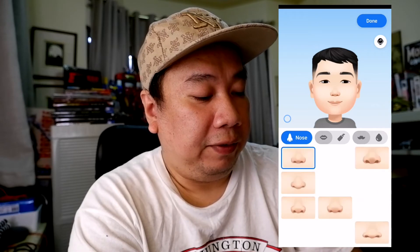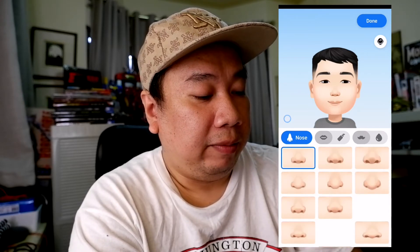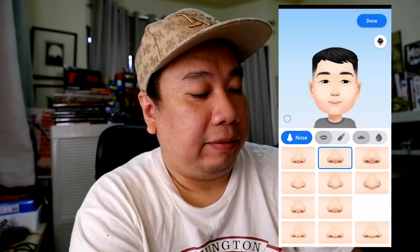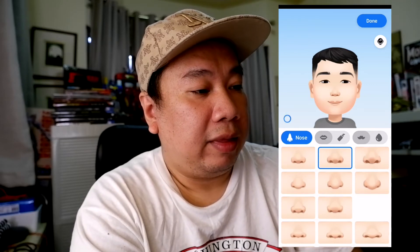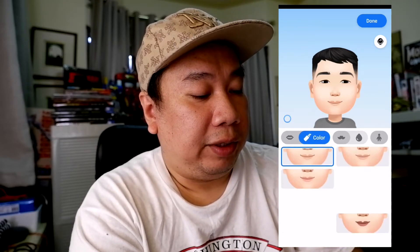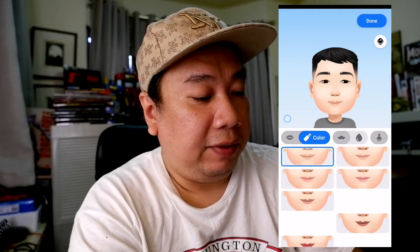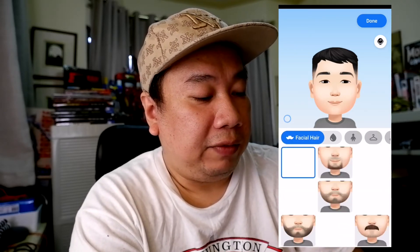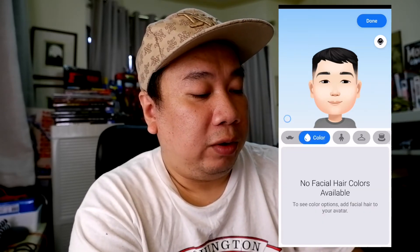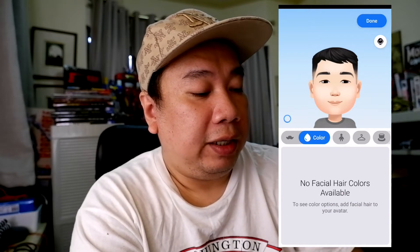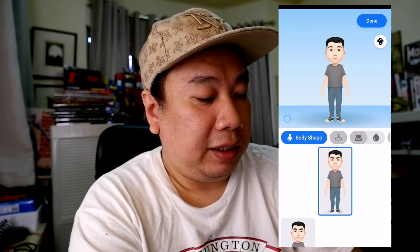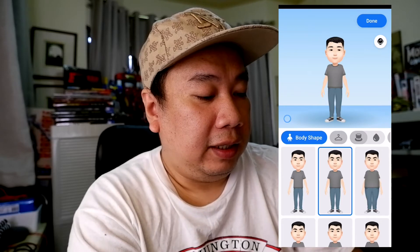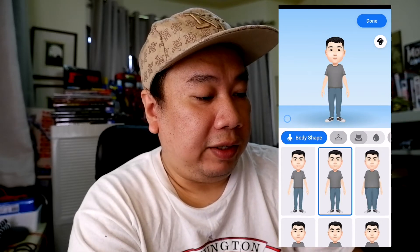For the nose, I think he's got a perfect fit — I'm not sure if it's exactly like that. For the color of the lips, I'll leave it right there. Facial hair — he doesn't have any facial hair, so I'll skip the color of the facial hair as well.